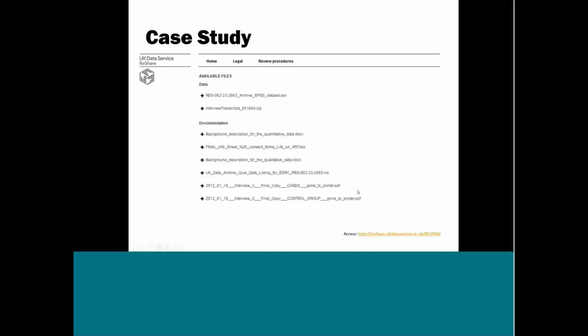If we scroll down a little further, we have the actual data files. We have two files. The first one is a .SAV, which is an SPSS file, so it's the survey responses. This is a file that would be somewhat akin to a spreadsheet. Then we have these qualitative data in the form of the interview transcripts as a .zip file. Below the actual data, we have documentation.